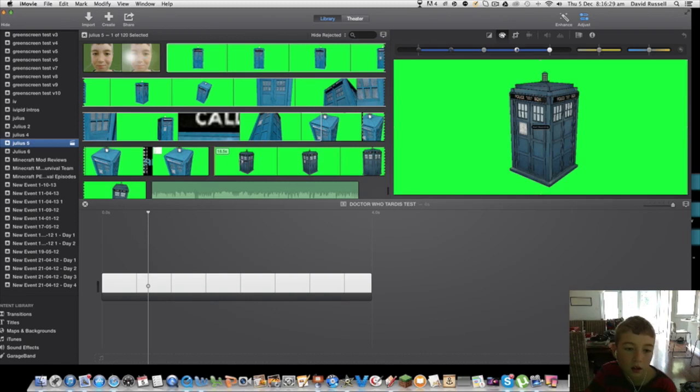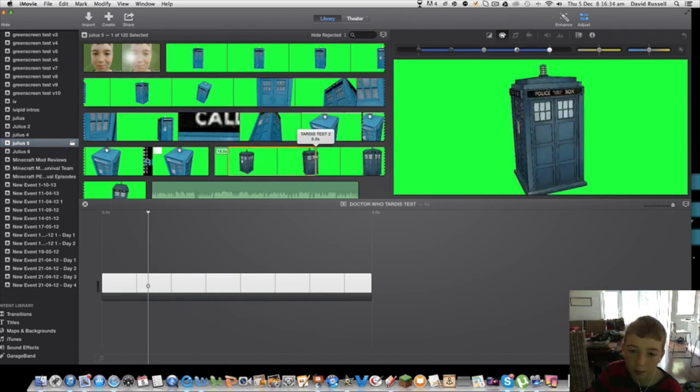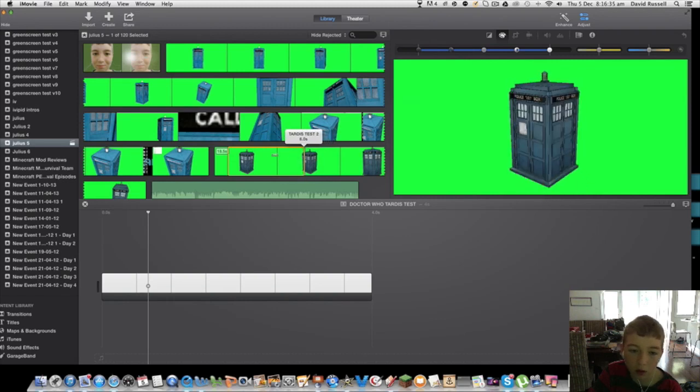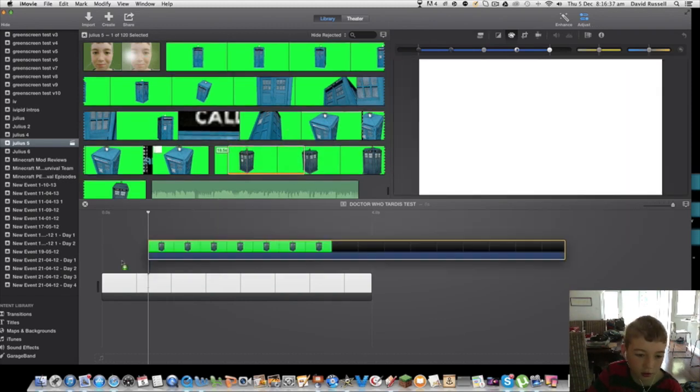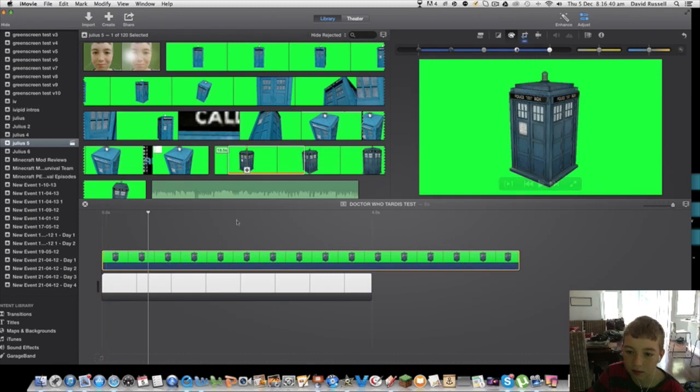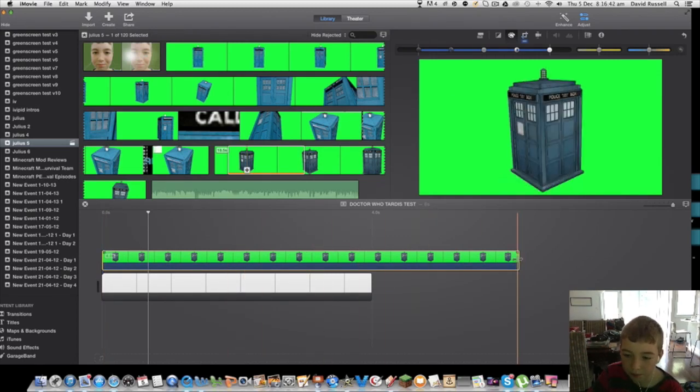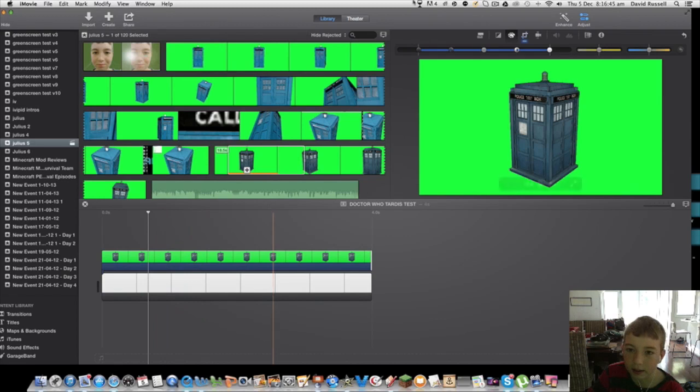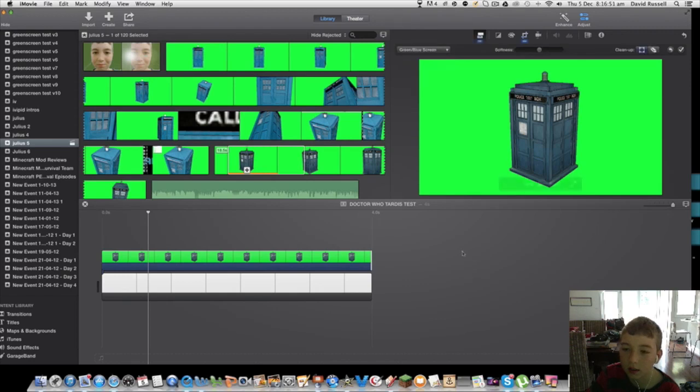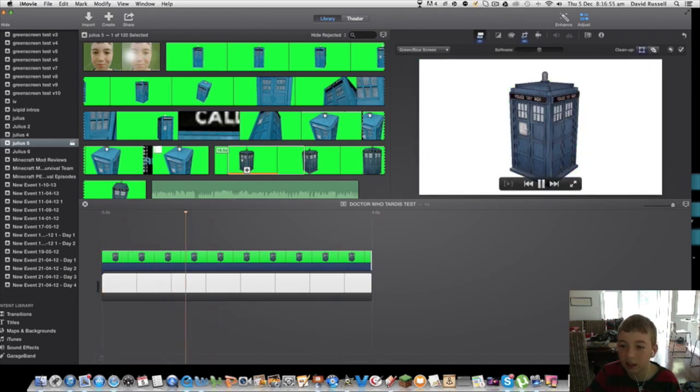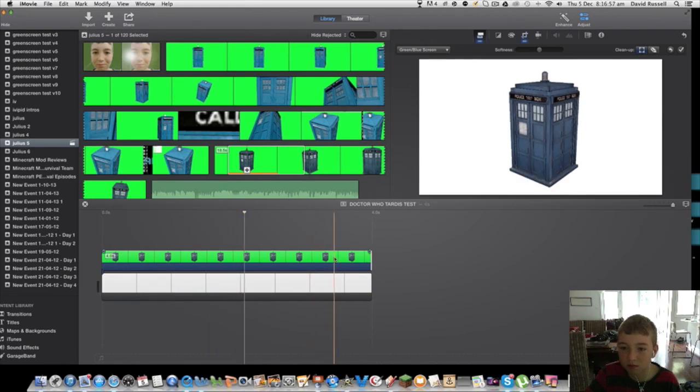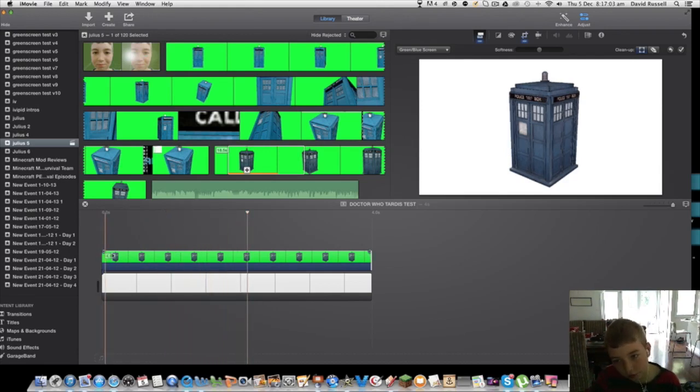Then what you're going to do is grab this part, whatever part you want, and drag it onto here. There's a bit of a problem. What we're going to do is green screen, blue screen. Now as you can see it's a bit imperfect but that's okay, that's alright.